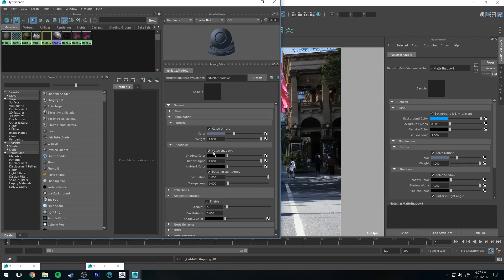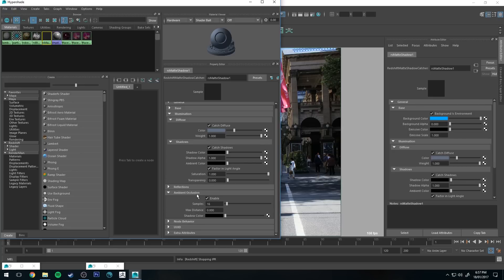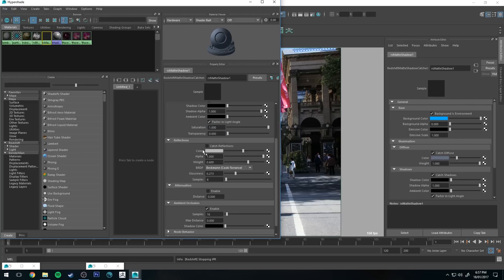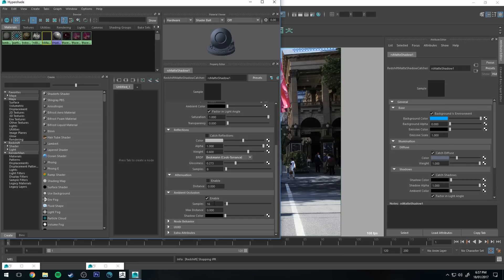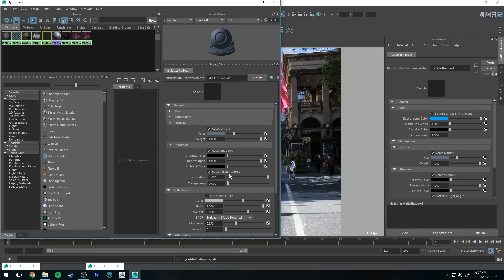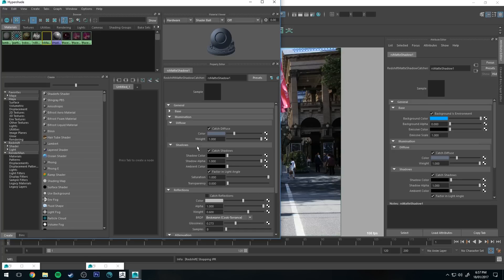Make sure it's catching shadows and then you can select the shadow color as well. Generally you're going to be working with black unless you're doing something artistic. Then like I said before, reflections if it's a reflective surface, and then ambient occlusion if you want a little bit of extra detail there.